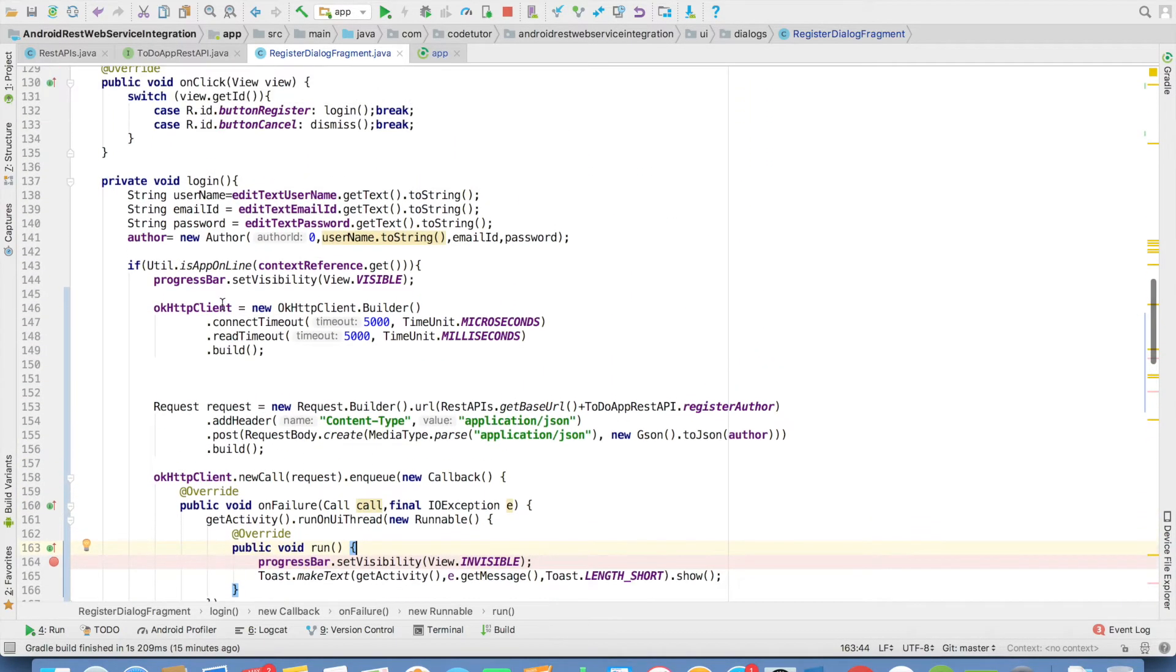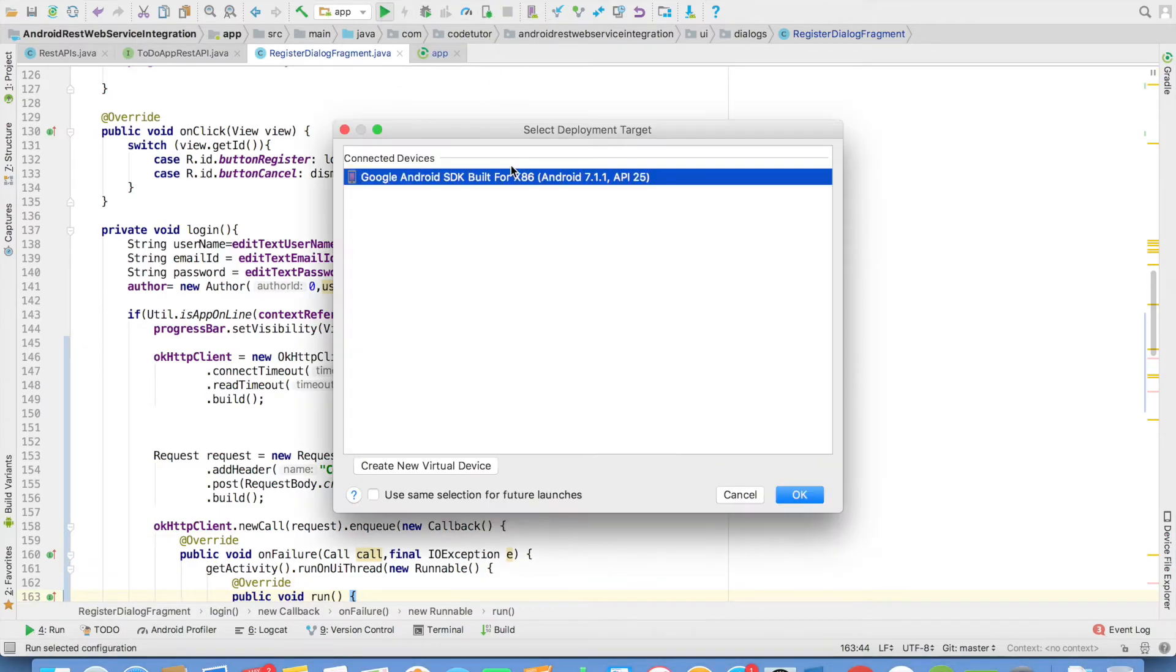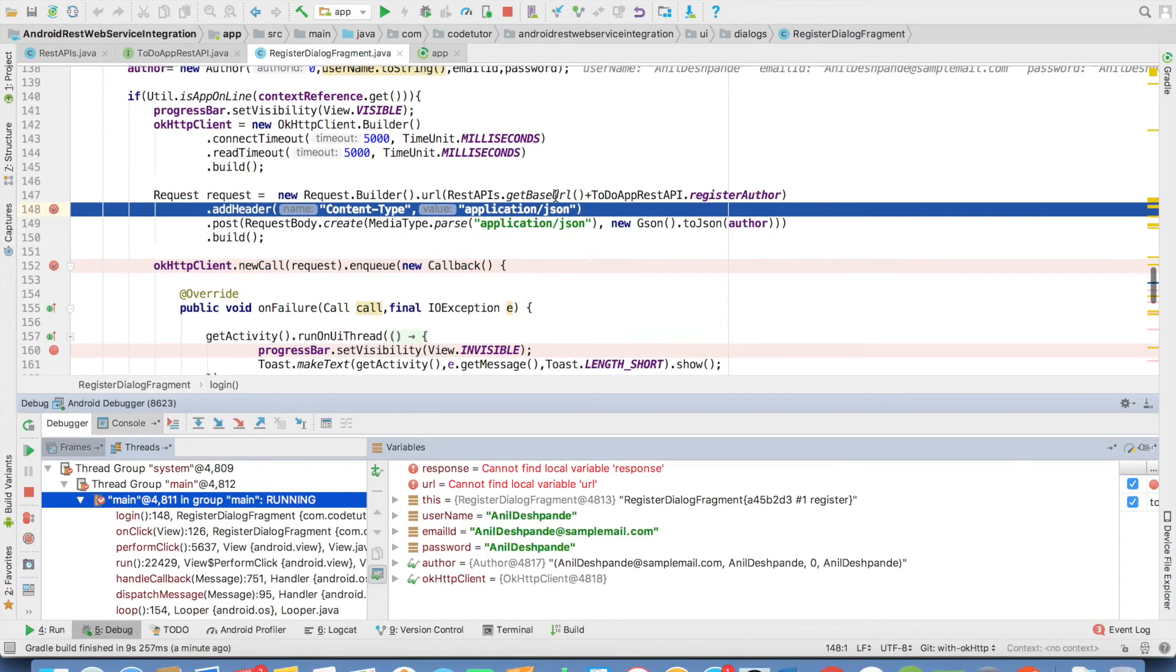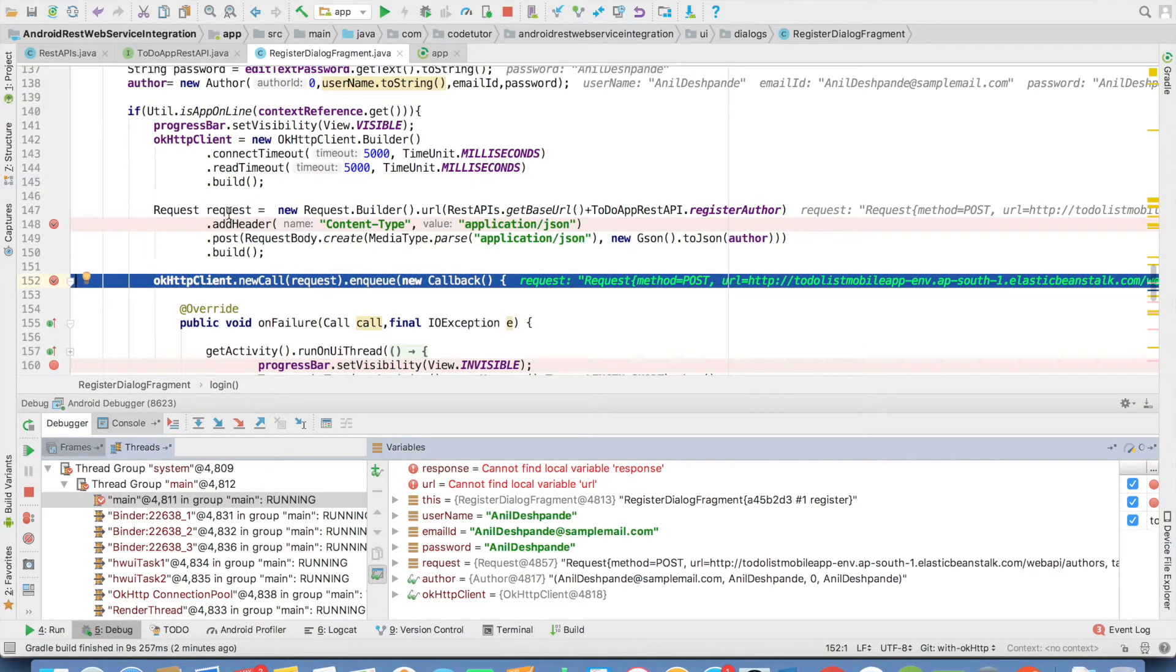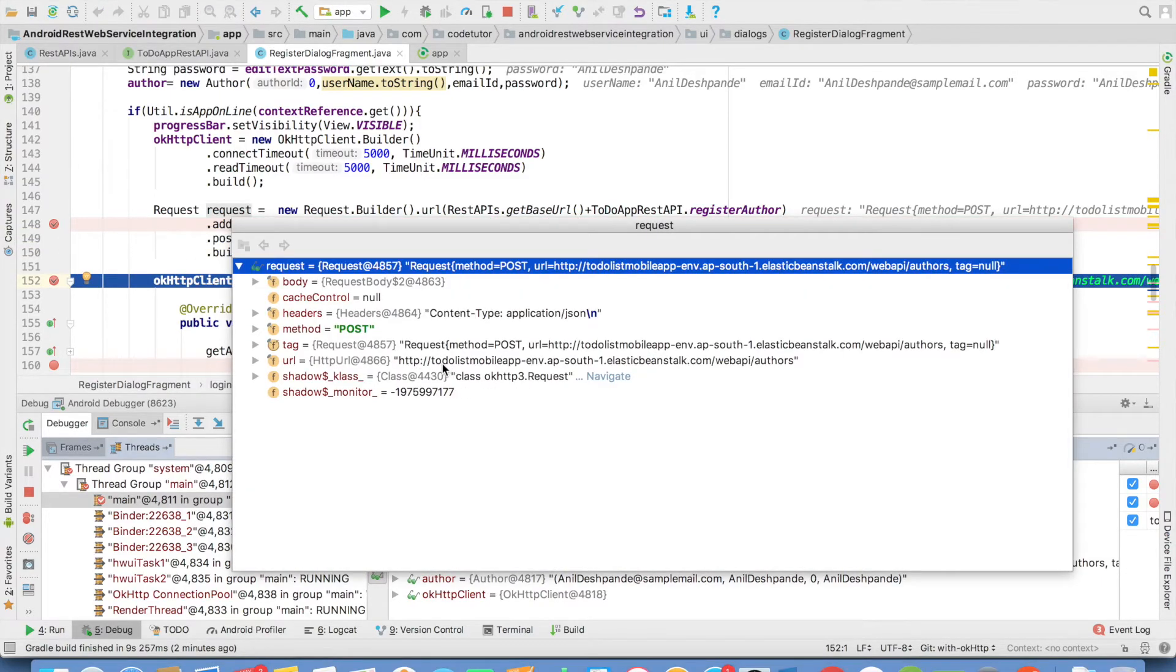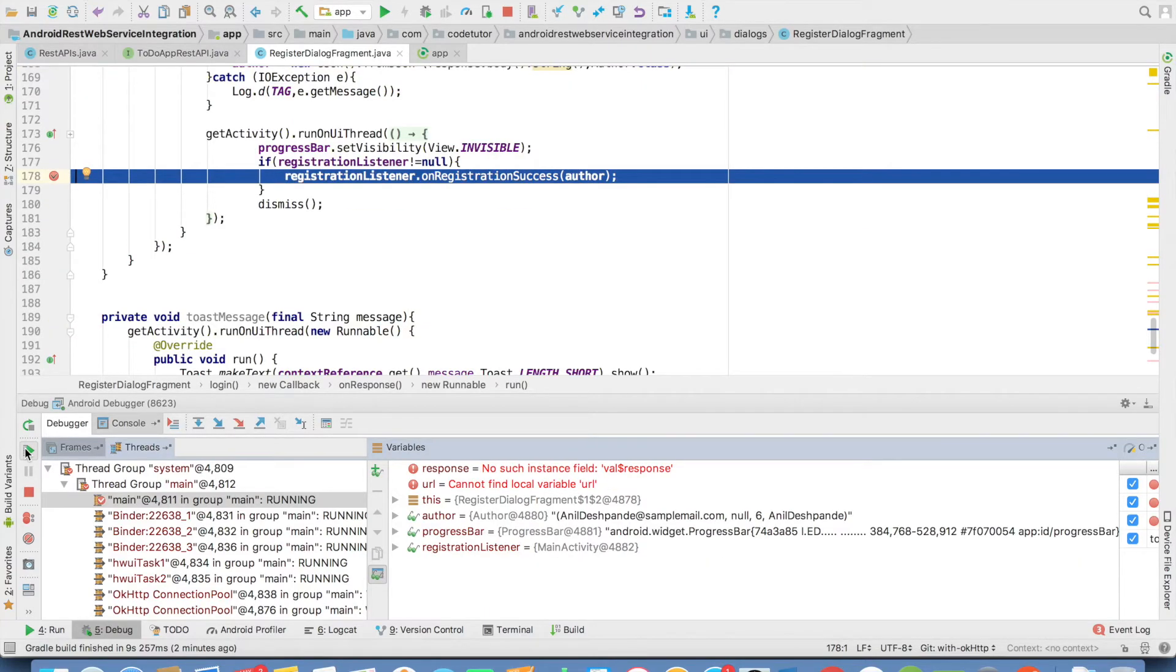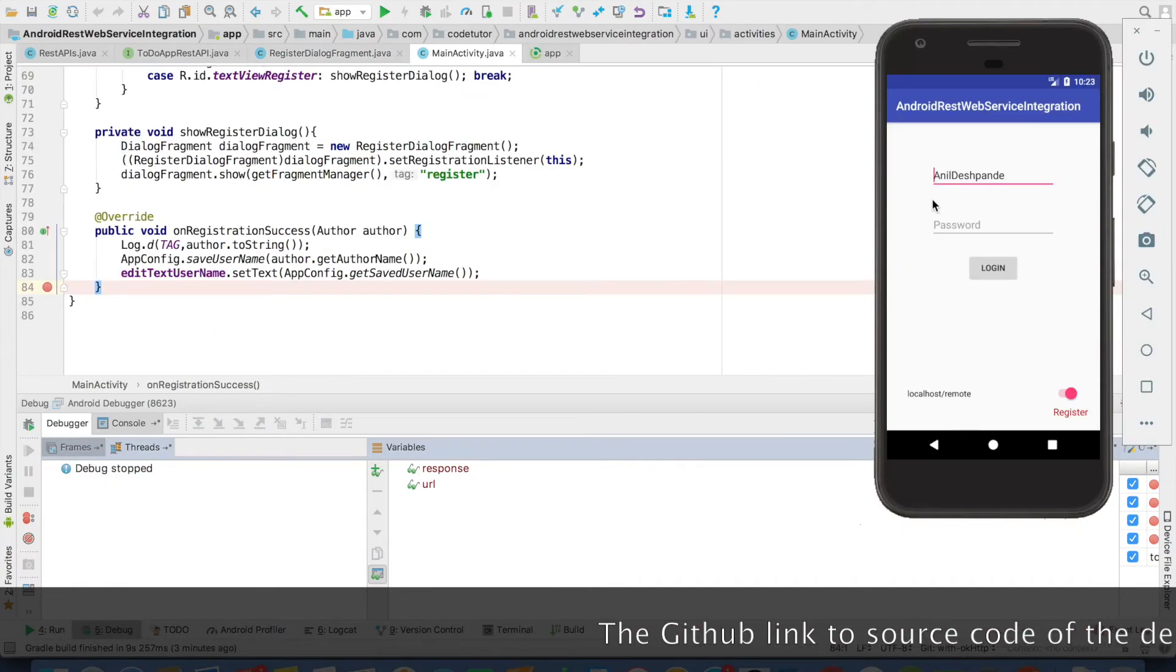I'll just put the breakpoints and run this in debug mode so that you understand what exactly is happening. Let me enter the value and click on the register button. As you can see here, the OkHttpClient has been set up and then the request has been set up. The request contains all the information - what is the method, what is the body, what is the URL that needs to be hit. And then it comes here where we're actually making a call. You can observe that we were able to successfully parse the author and we have hold of the response that we got from the backend.